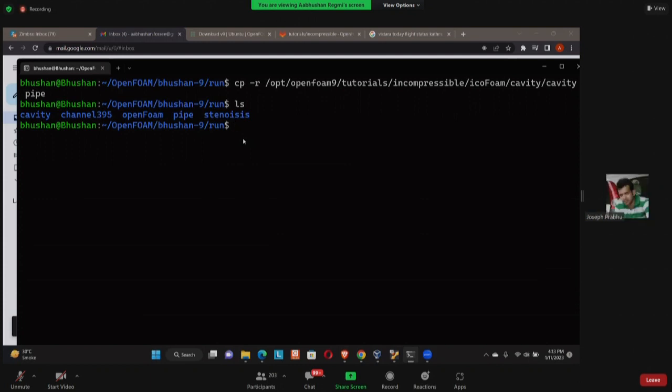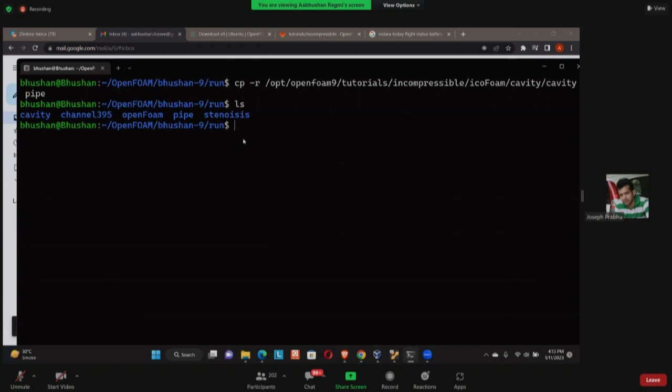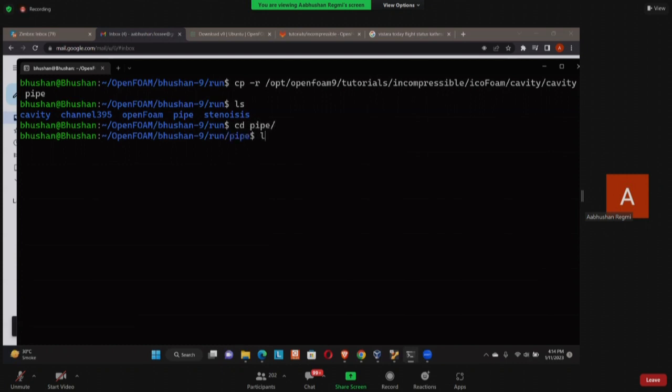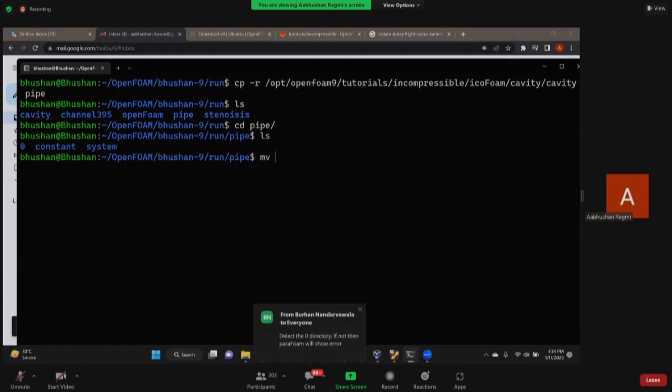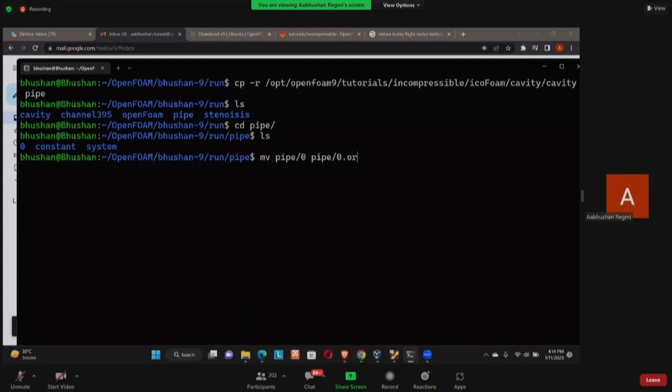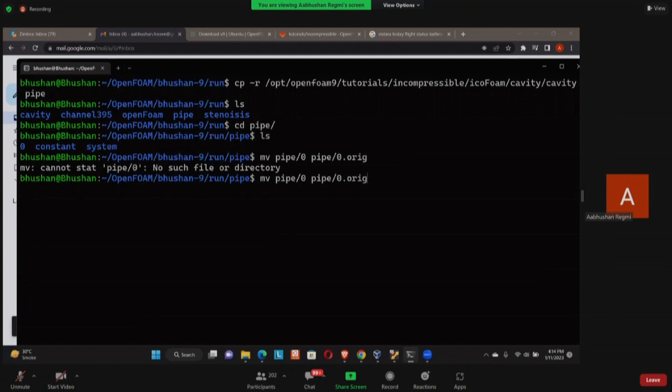Now if I press enter and do ls, I'll have a file named pipe. I think this is the mistake that those guys who were having trouble had. We need to copy and replicate cavity as pipe. That was the thing. We thought that in the tutorial itself cavity pipe is already there. Now I'm going to go to my pipe.